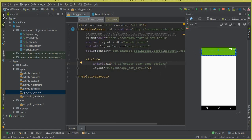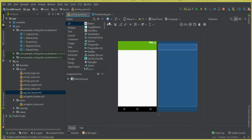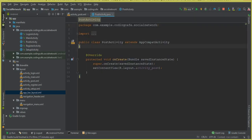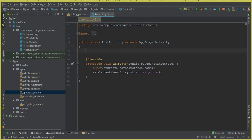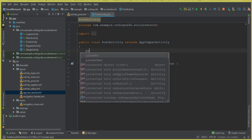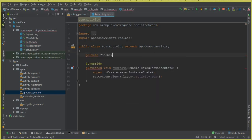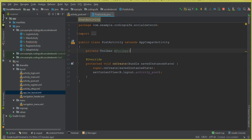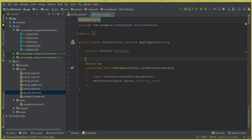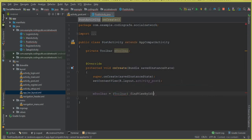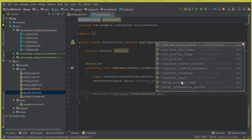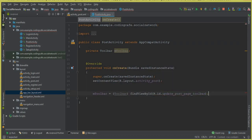Let's come to the post activity. We have to include the toolbar — the app bar layout — in our post activity. Here we declare: private Toolbar mToolbar. And inside the onCreate method we write: mToolbar = (Toolbar) findViewById(R.id.update_post_page_toolbar), then call setSupportActionBar(mToolbar).